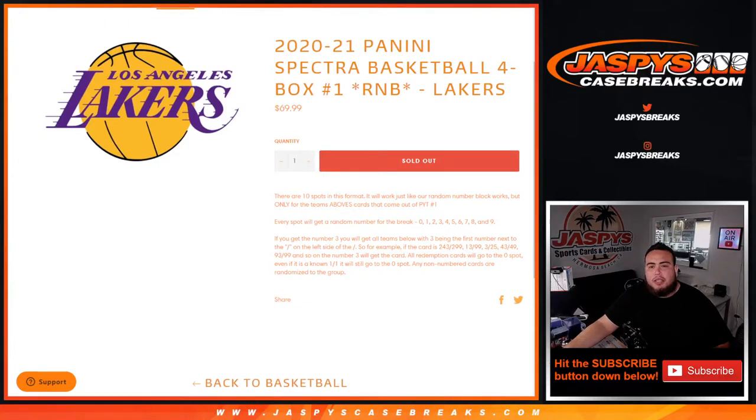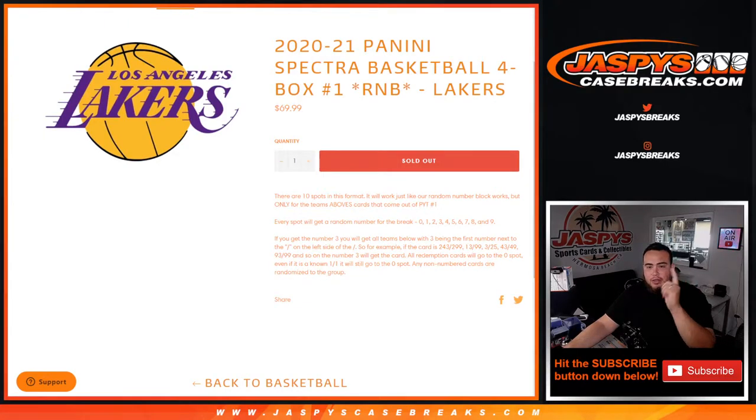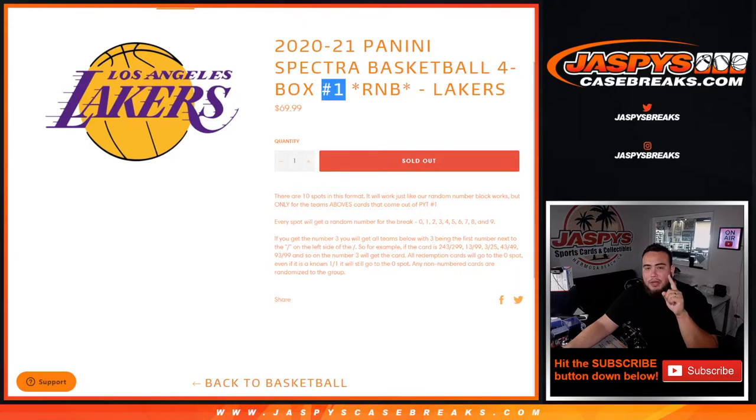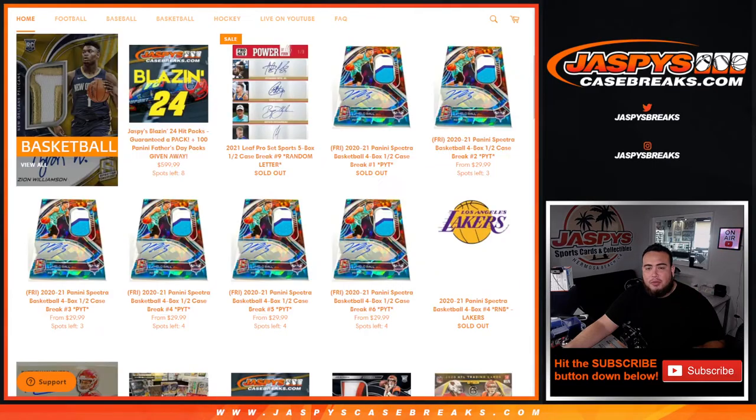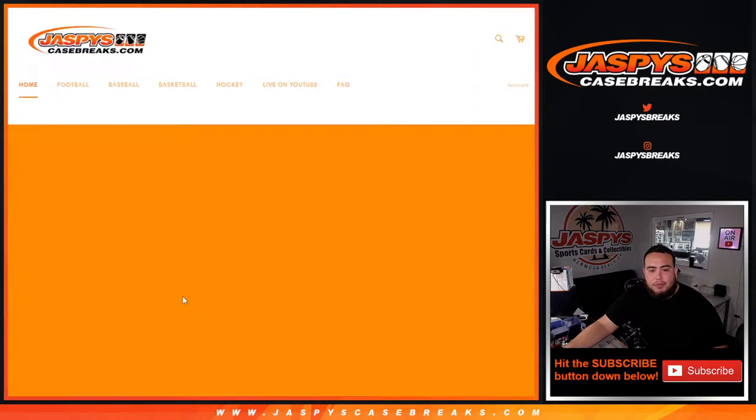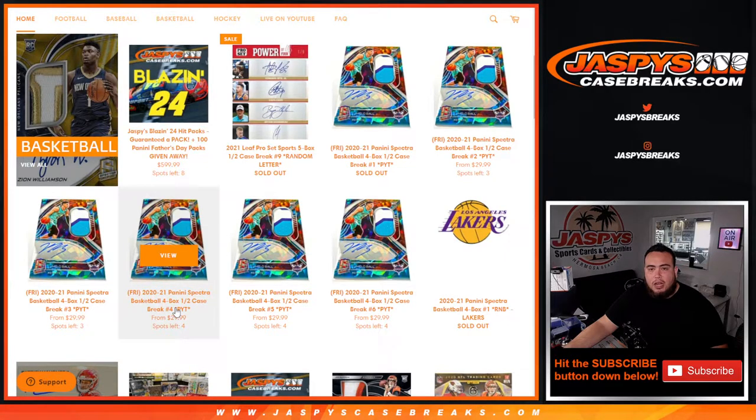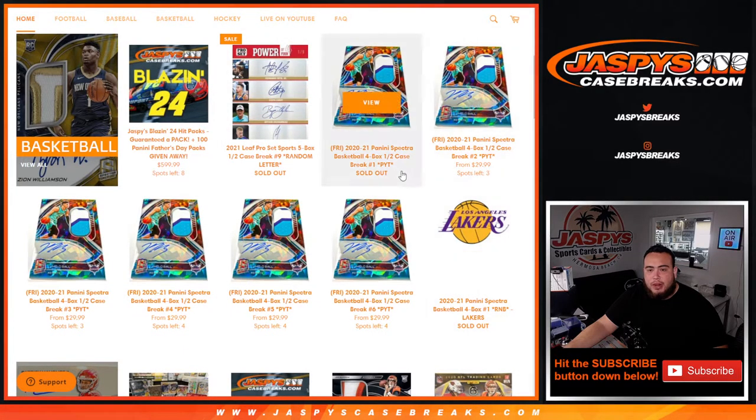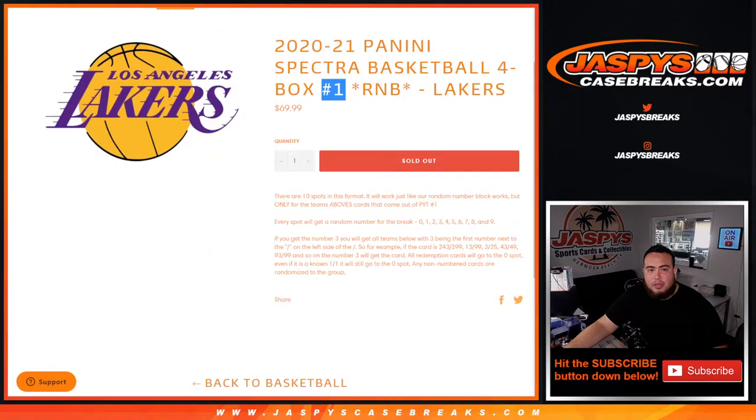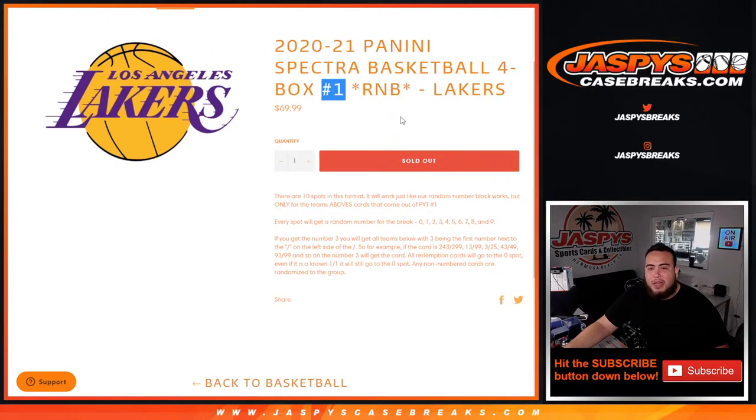What's up everybody, Jason here for JaspysCaseBreaks.com. Sorry about that guys. There was a typo in here, I know it did say number four, but it was only for number one. As you can see, number four is still available there with four left. But this was for break number one that sells out, Pikachu number one for the Lakers. So again, you get a piece of the Lakers in Spectra basketball for a four box break, Pikachu is number one.